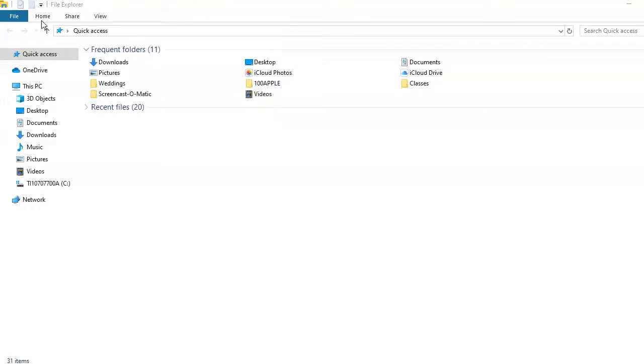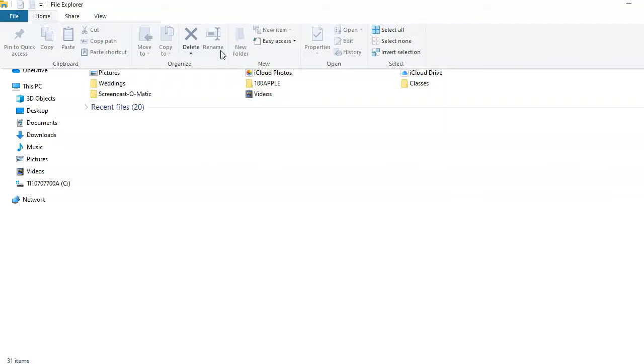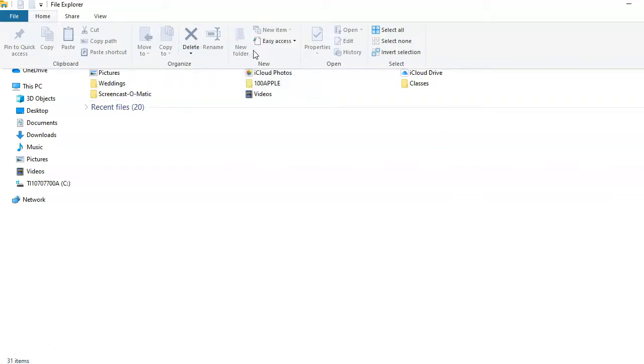Use the Home tab to copy and paste items, delete them, organize them, create new folders, and open files and folders. You can also pin a folder to the Quick Access location.